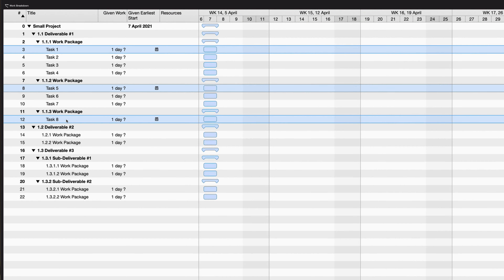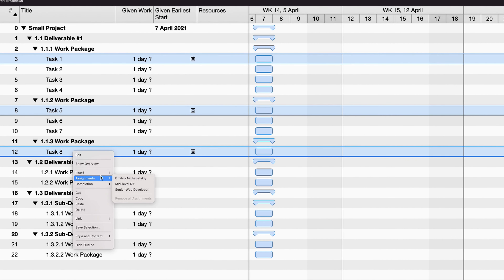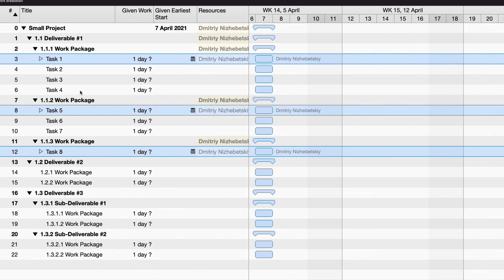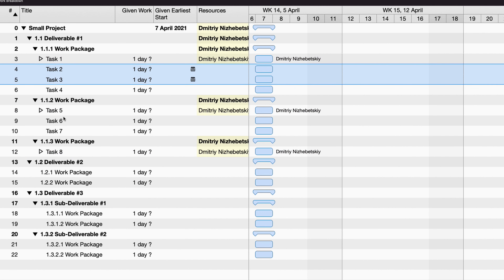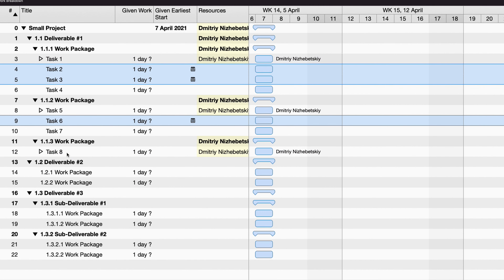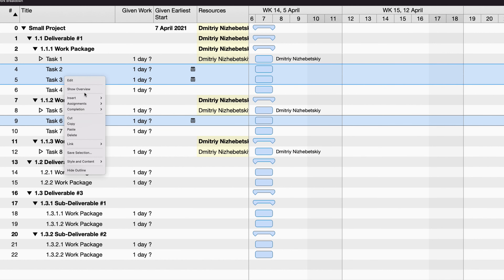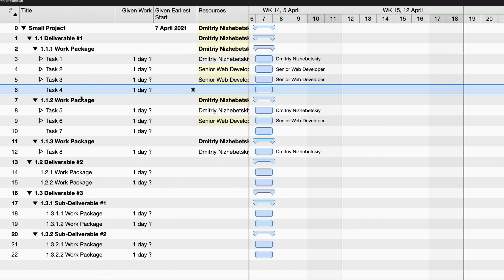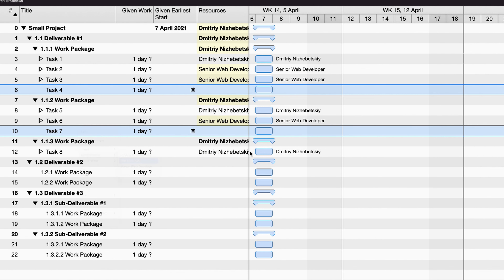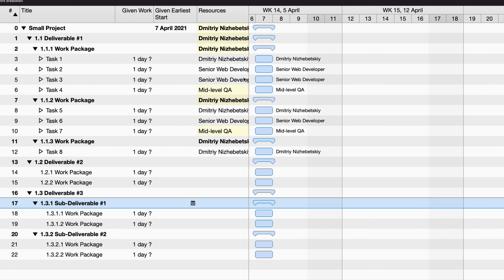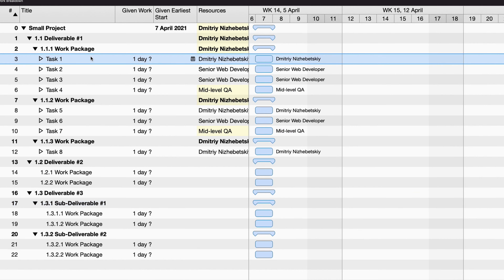The next step is to assign resources to each task. If you already have a team, you assign real people to each task based on their expertise. If you don't have a team yet, you identify a role on your project capable of completing the task — for example, a senior software developer or a senior QA engineer.